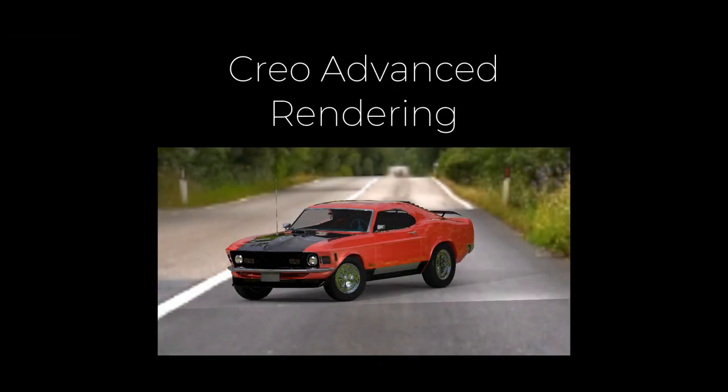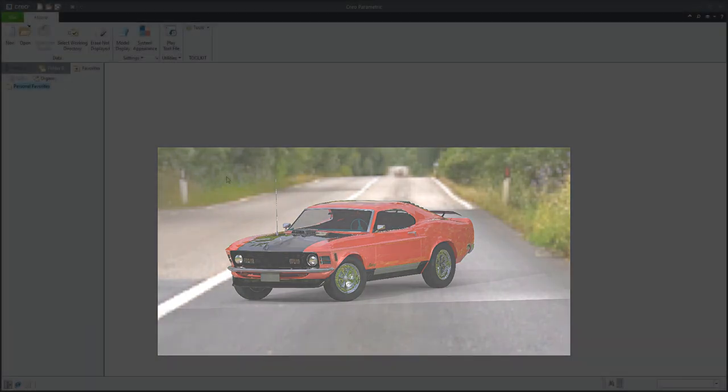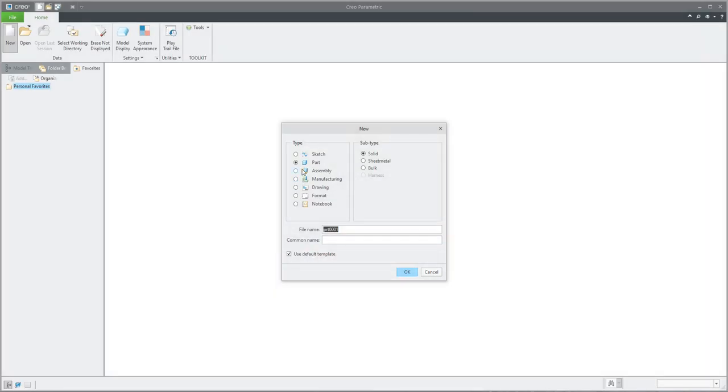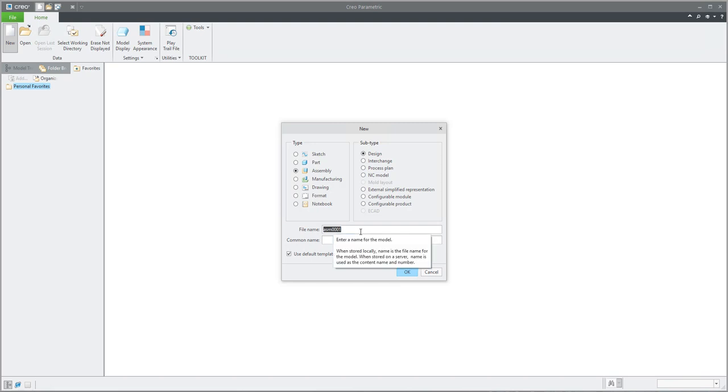Hi folks, in today's video tutorial I am going to show you how to use Creo Advanced Rendering and how to create a render of a car.